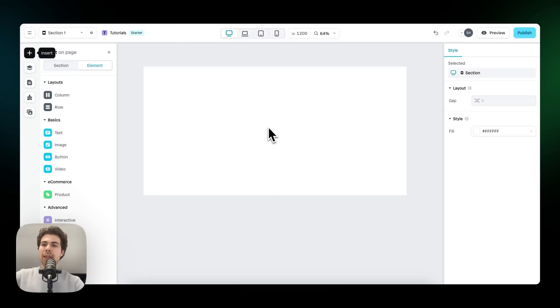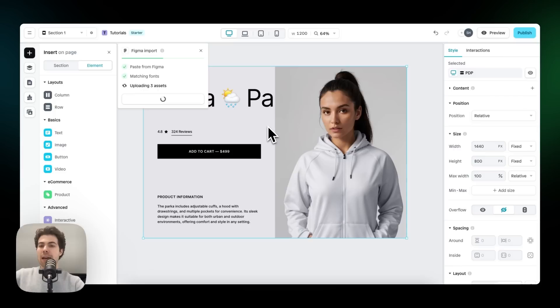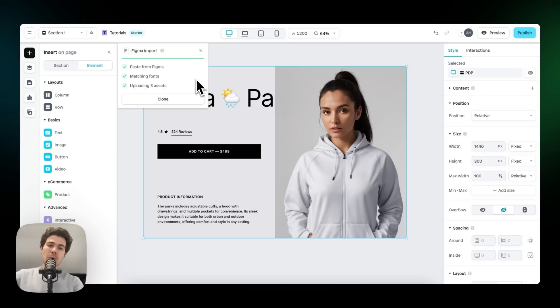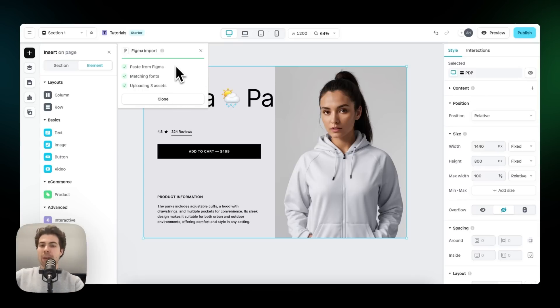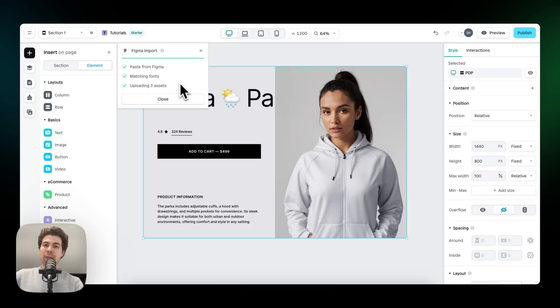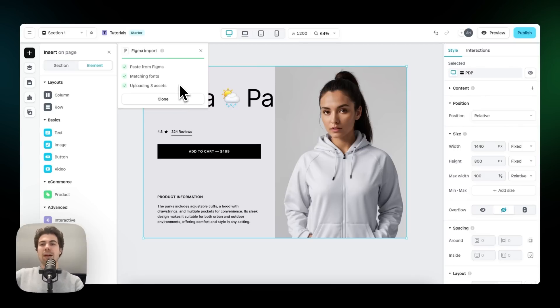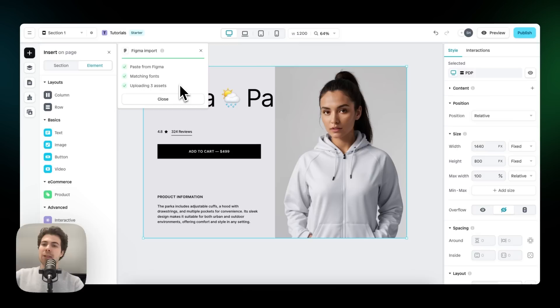So here we are within the Incend builder and let's paste our Figma design. There we go, from Figma to Incend in a few seconds. We have a nice pop up here in the left corner to show you the progress of this copy and paste action. As you can see, everything went according to plan. If you don't design with auto layout and you copy and paste a design within Incend, you will get a warning message right here that you haven't designed with auto layout and thus the plugin might not work as you've expected. With this design, this is not the case. So let's close this panel.